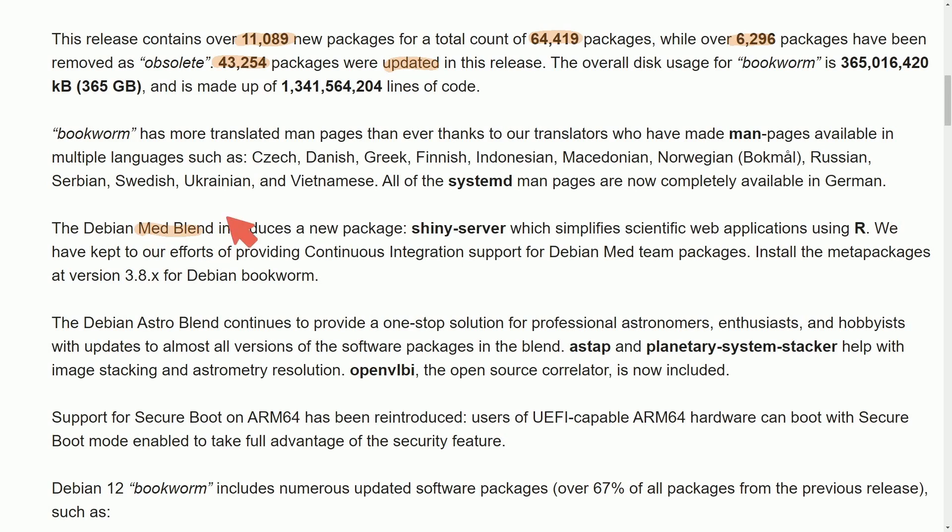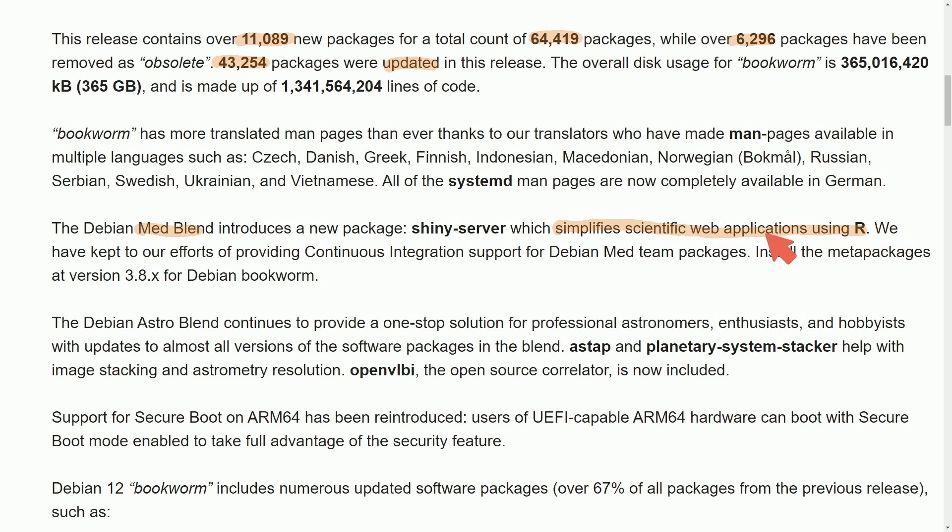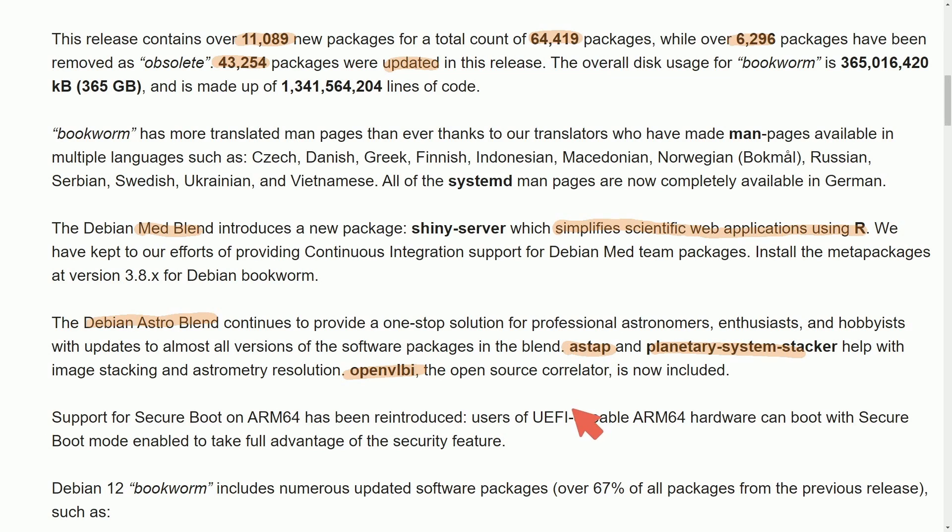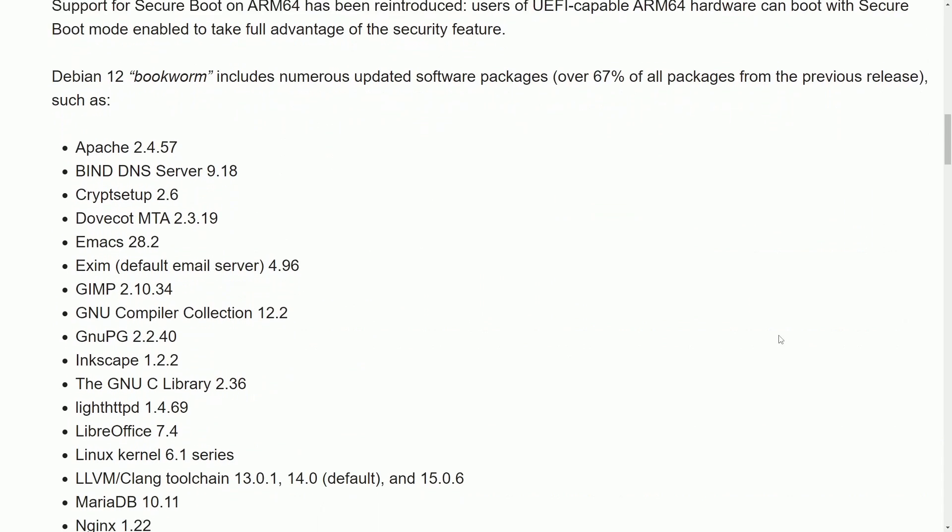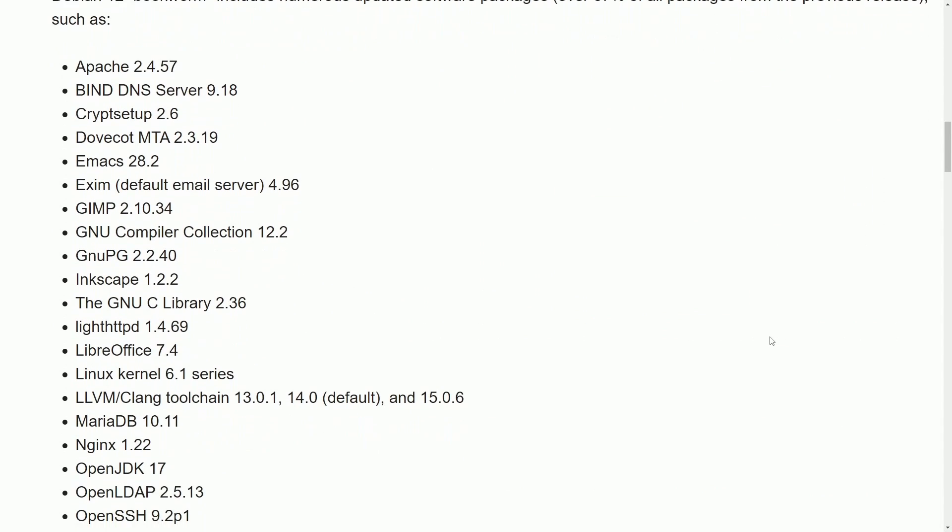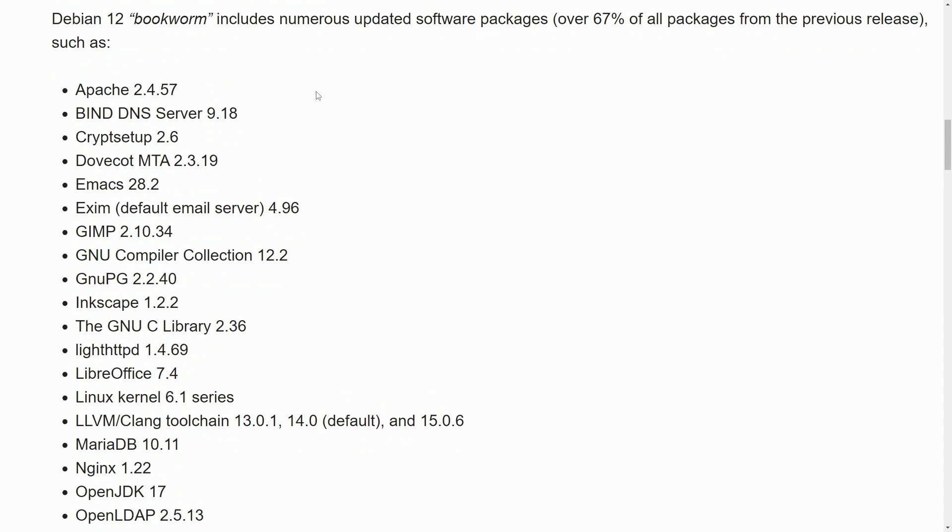A few other things to mention. The Debian Medical Blend introduces Shiny Server, which is a package that simplifies scientific web applications using R. Debian Astro Blend has been updated with some packages as well. For all of us who are enthusiasts, hobbyists, and love astronomy, secure boot support for ARM64 has been reintroduced. So those of you running that architecture are supported in order to take advantage of that security feature.